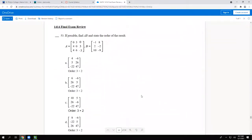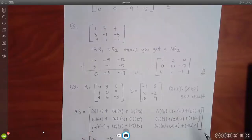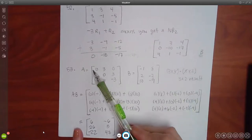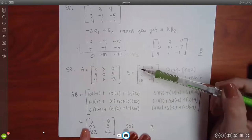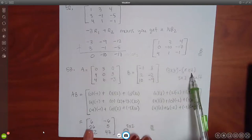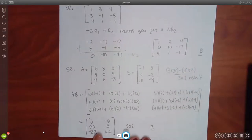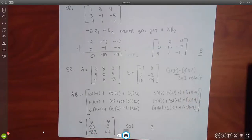The next problem involves matrix multiplication. It sometimes says 'if possible' because sometimes it's not. You have to compare dimensions to know whether multiplication is possible. This matrix is 3 by 3, and the second is 3 by 2. The inner dimensions must match — both inner values are 3, so it is possible. The outer dimensions tell you the result will be 3 by 2.